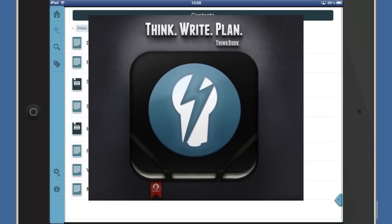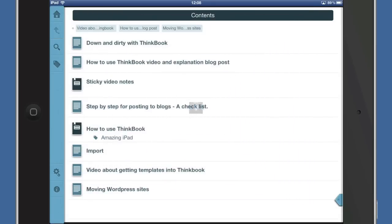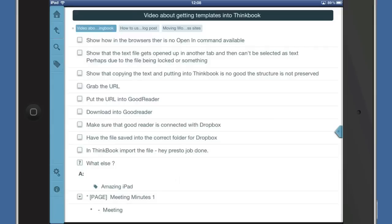Let's go to one of my notes in here, one of my outlines. Let's go to 'Video about getting templates into ThinkBook.'